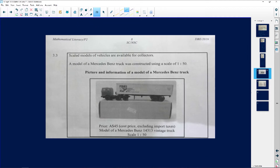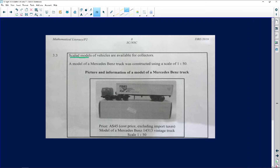The next question we have is about scaled models of vehicles available for collectors. A model of a Mercedes-Benz truck was constructed using a scale of 1 is to 250. Let me explain what that one is to 250 means.